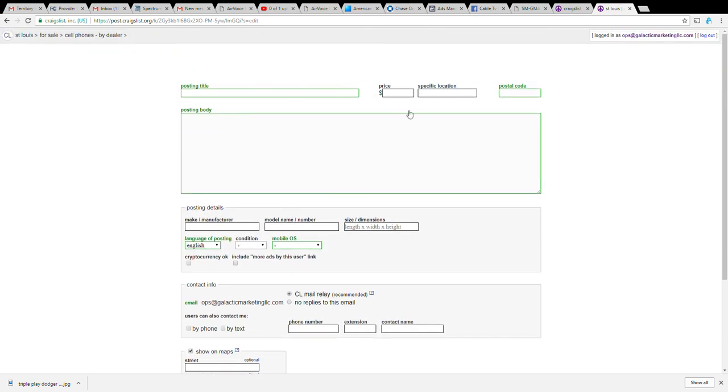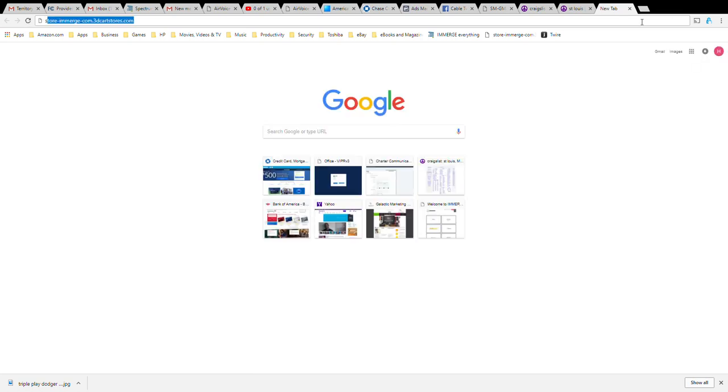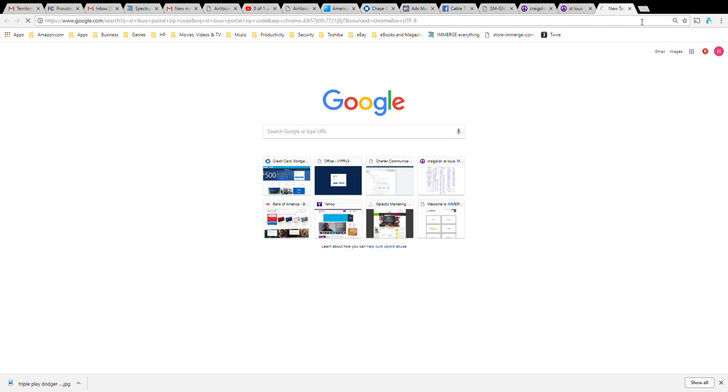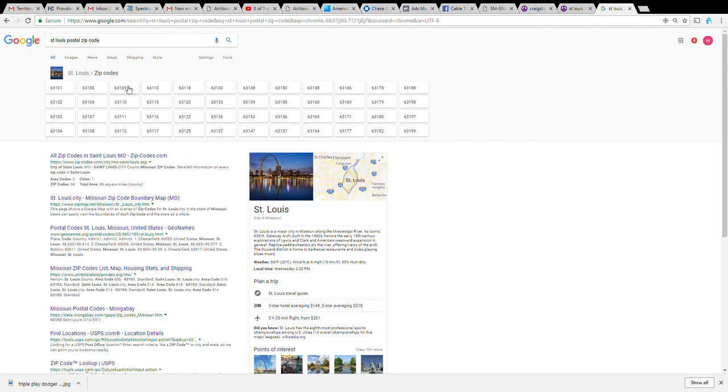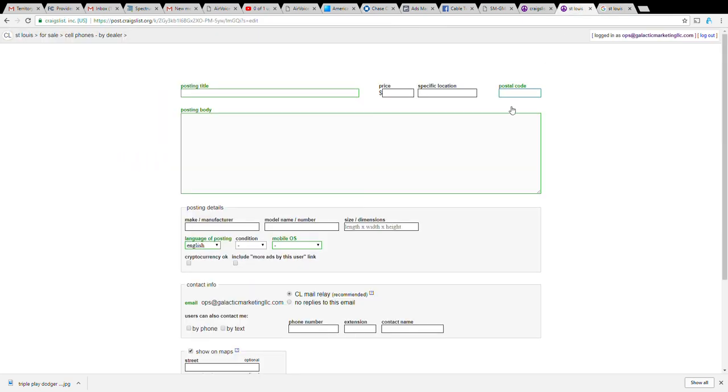Now maybe you're not from St. Louis Missouri so it's asking for a postal code. What do we do? We just Google St. Louis postal zip code. We find a zip code for St. Louis, six three one oh nine. For specific location I just say St. Louis and surrounding areas. For price I'll put in like two bucks.